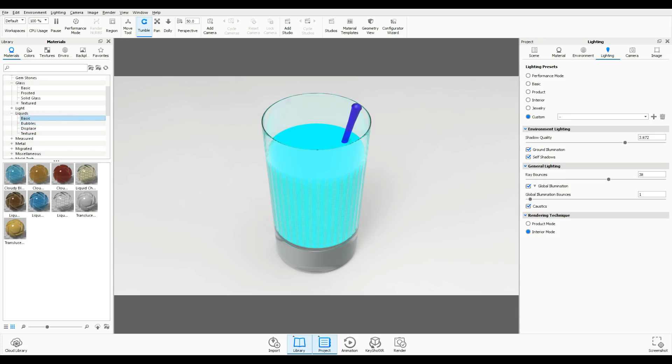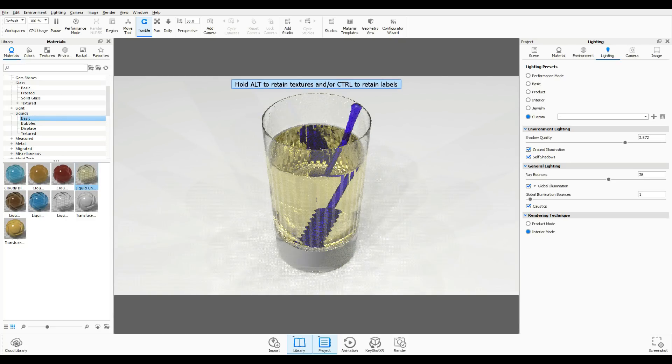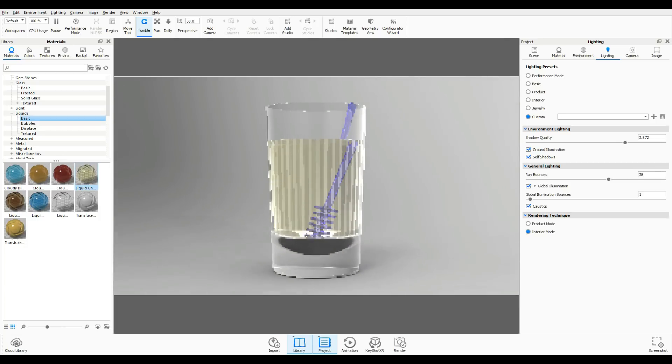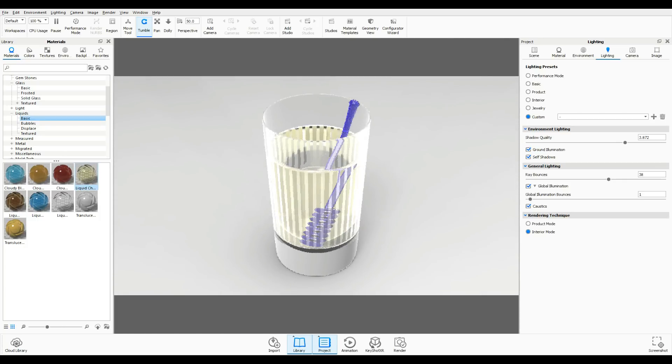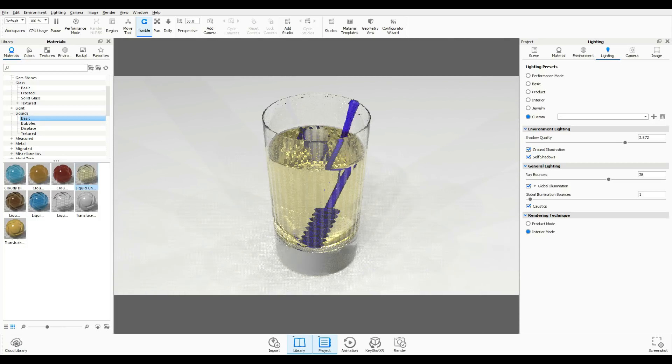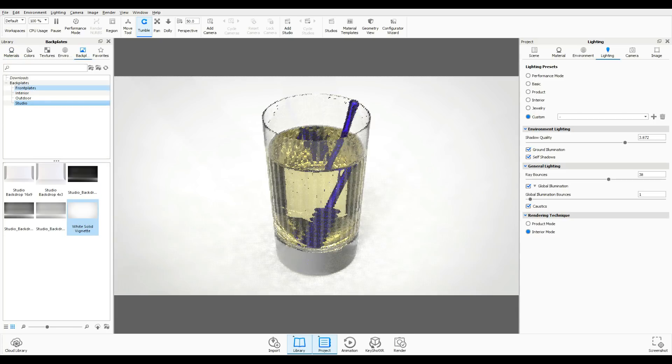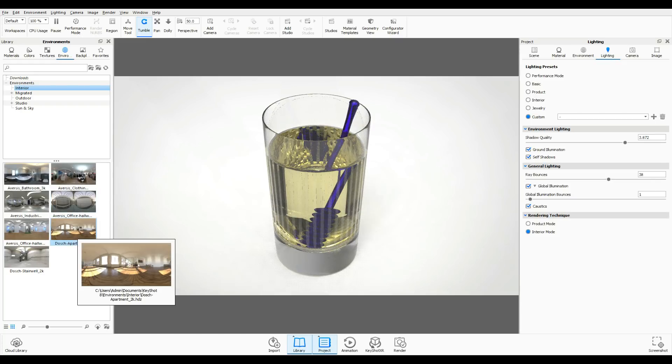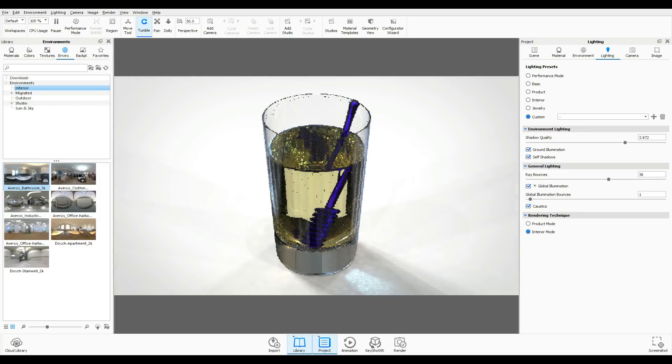Let's start with basic and we're gonna drag and drop our chardonnay onto our liquid and see how that works. It works quite well as you can see. Let's just go in here and check our backplate, make sure that's that one, and then you can check your environment because this environment has a huge effect on what your object looks like.